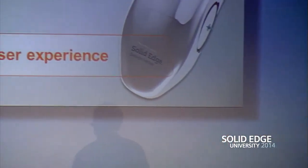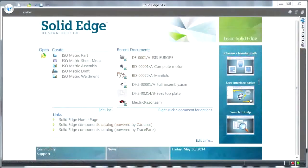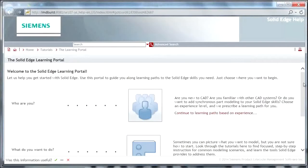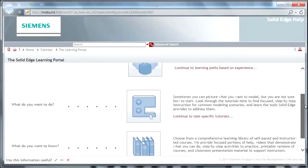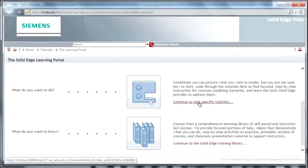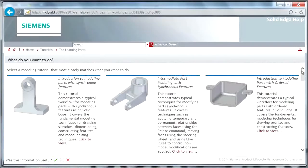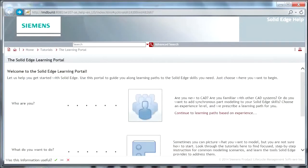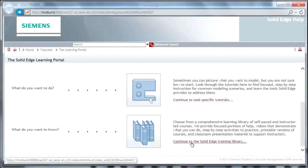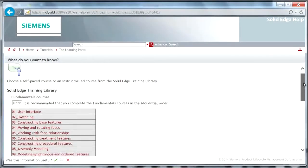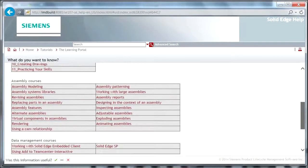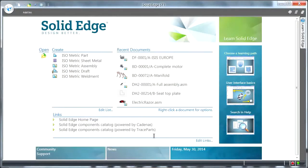When you start up Solid Edge ST7, you're faced with a brand new, fresh startup screen. On the right-hand side, it's all about learning Solid Edge — choosing a learning path, with different methods in our learning portal. You can choose by what you want to do, which gives a visual approach to the type of projects you'll be doing, letting you visually link to tutorials. Or 'what do you want to know' — a more structured approach with PDFs and full courses on all areas of the software.